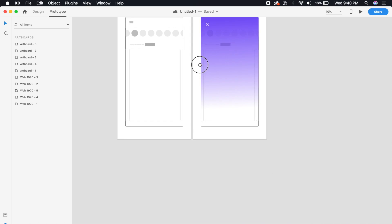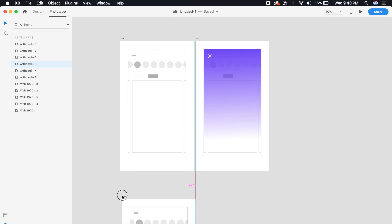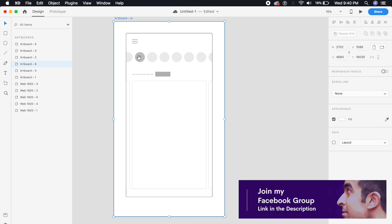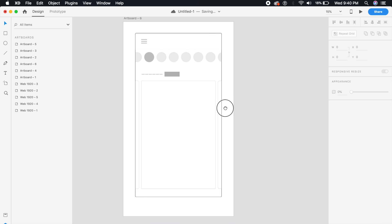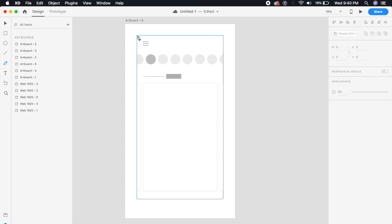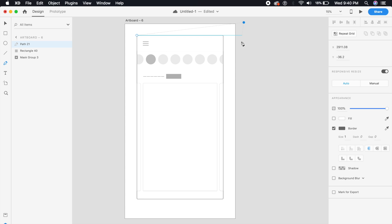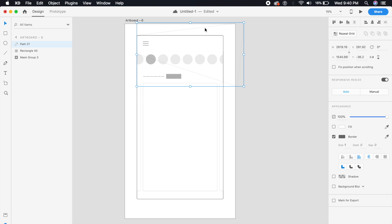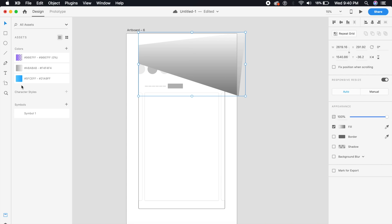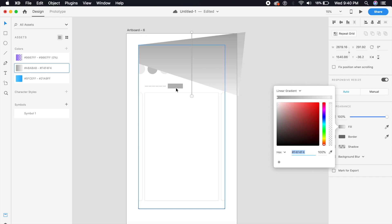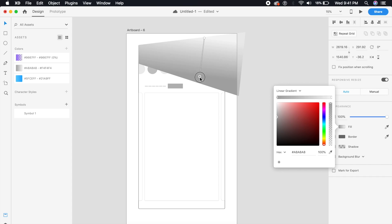For the third animation, copy the base artboard again. Delete the previous additions. This is a freehand design — a cool metallic material design-style animation with layered blocks. Use the pen tool to create a freehand shape, fill it with a linear gradient (already saved), and reverse it so it goes from light to dark.